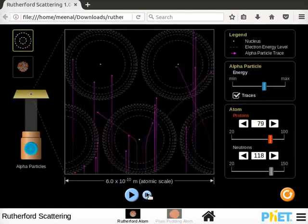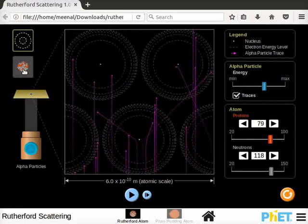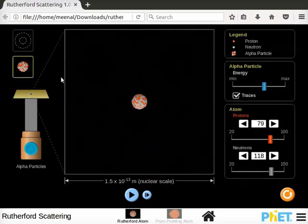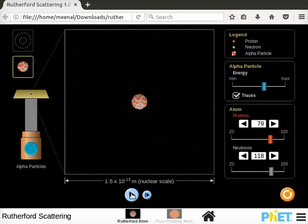Let's see the behavior of alpha particles in nuclear view. Click on nuclear view. Notice that in zoom in view atoms are replaced by a single nucleus. Now play the simulation.